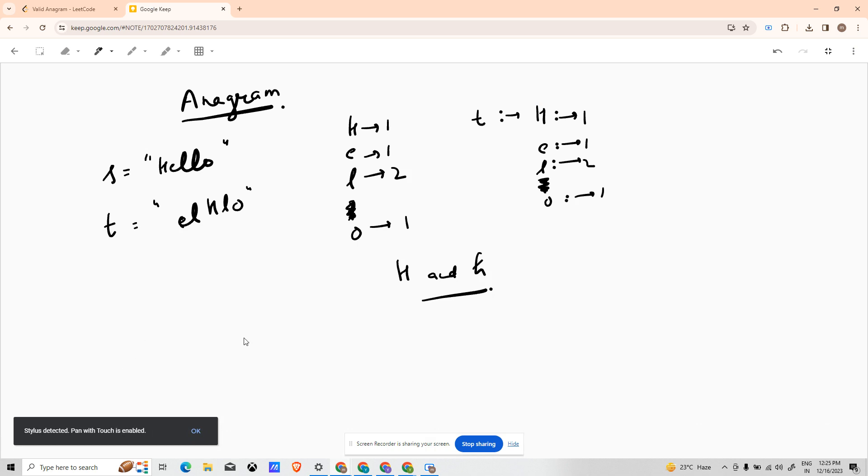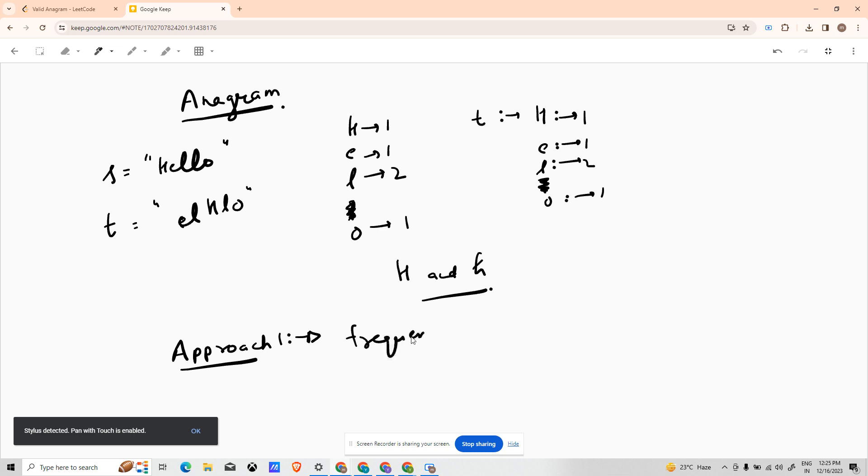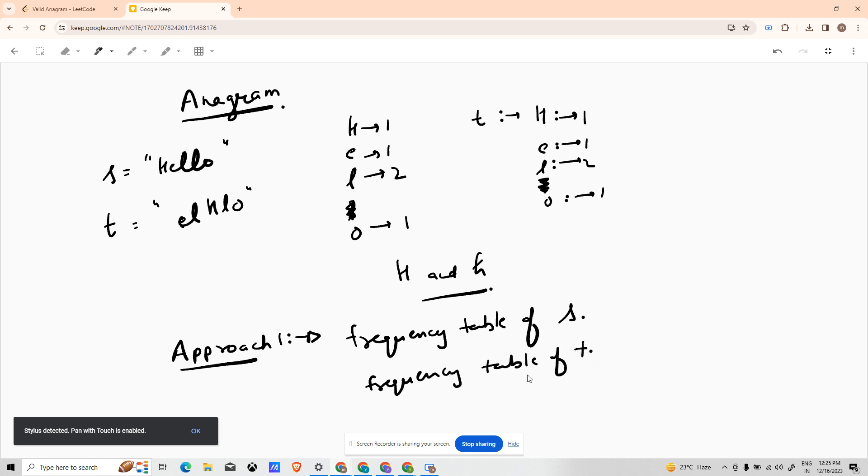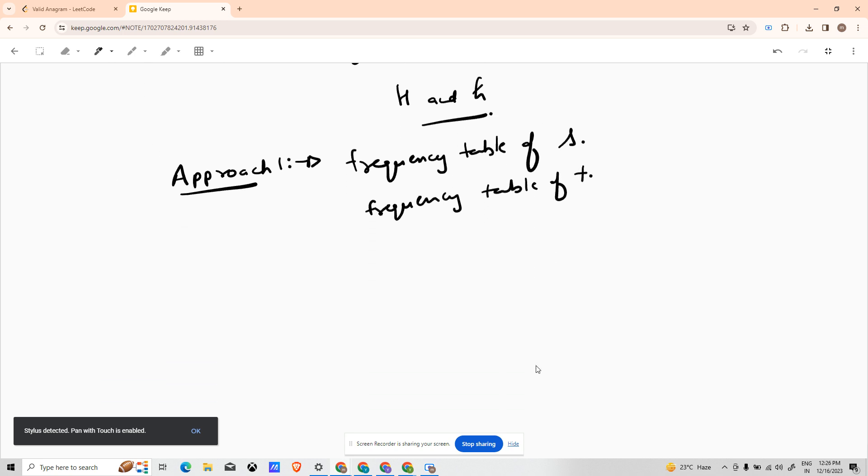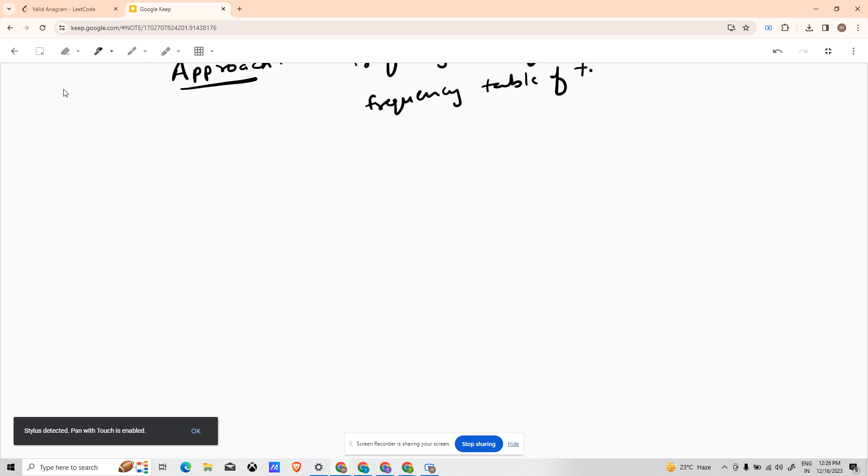To solve it, the first approach - let me mention Approach 1 - that comes to my mind is simply make a frequency table of S and then match it with frequency table of T. How can this be achieved? We make an array of length 256.